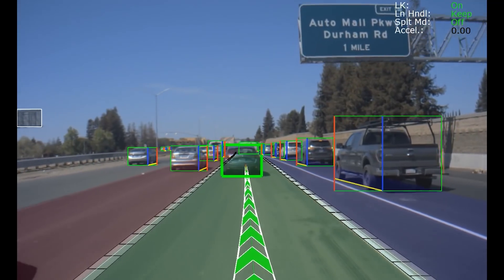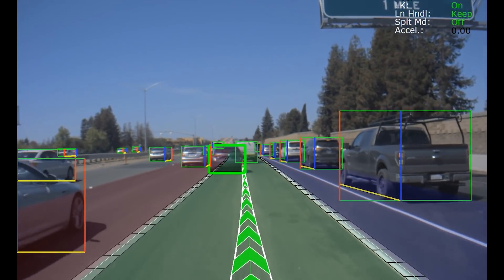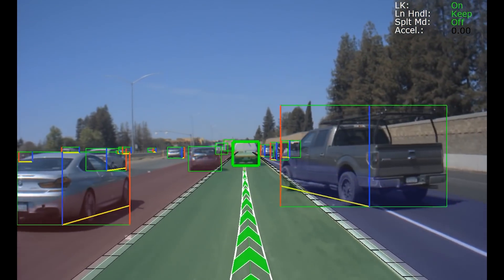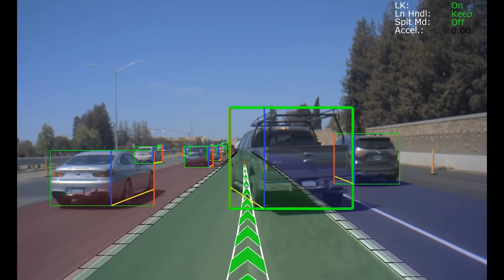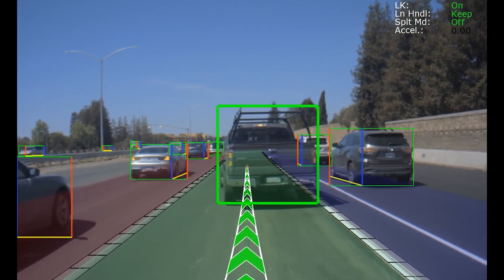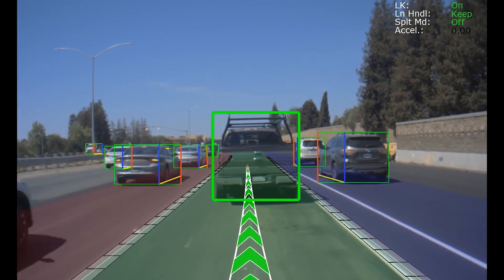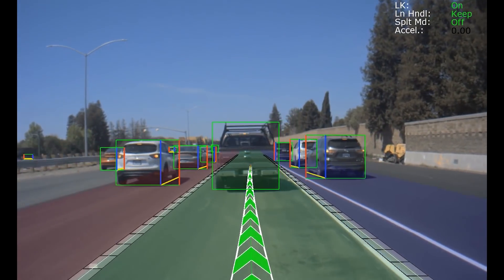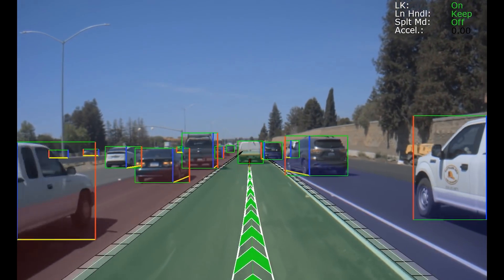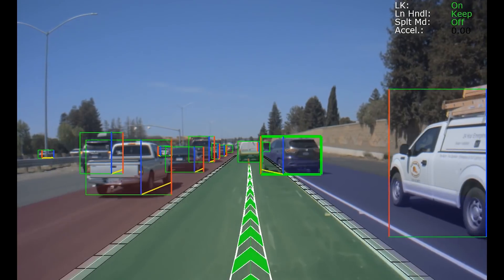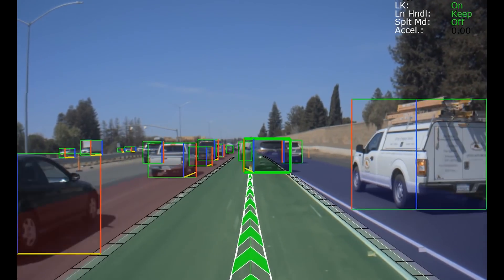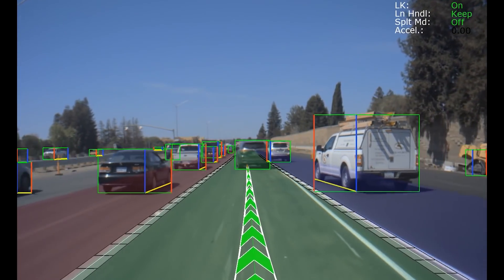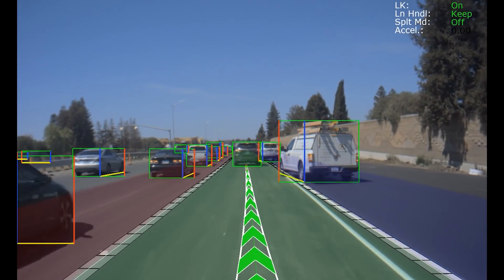In this clip we see path perception ensemble in action in a construction zone in dense traffic with pretty much no lane lines on the road. The white lines you see are actually computed by the ensemble — there are no physical lane line markings.